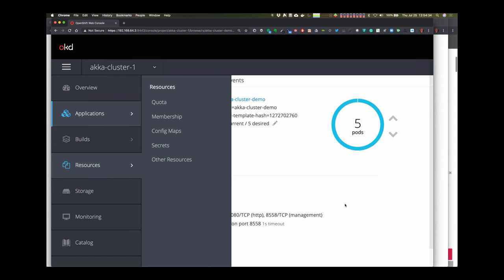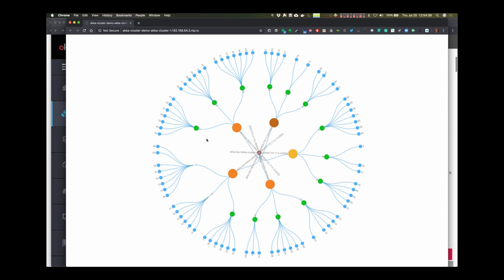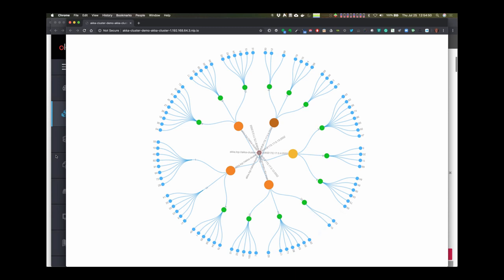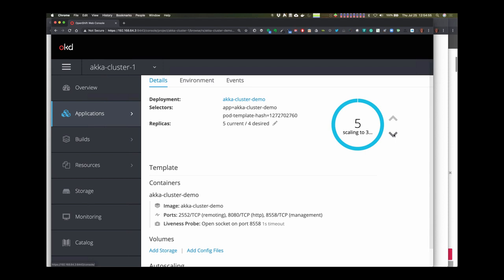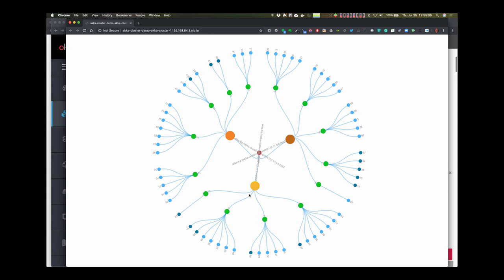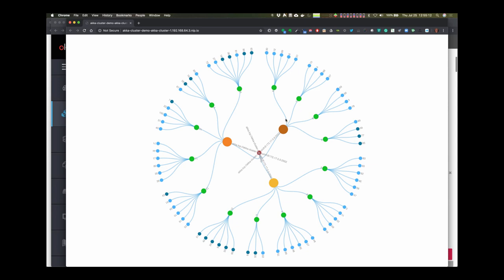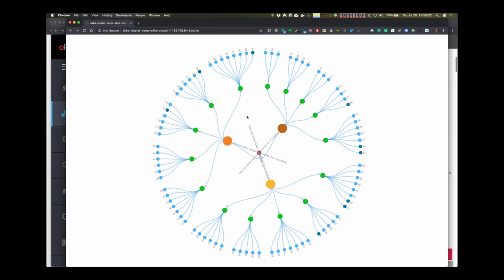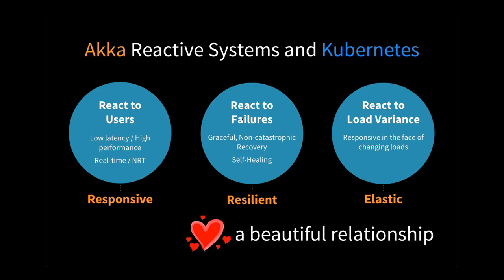We finally got to five pods. So it came up. Back in the diagram, I was making a small sacrifice to the demo gods. Let me scale back to three — we should see those two pods go away quickly, and the 15 shards rebalance themselves on the Akka side. There we go. Kubernetes scaled back quickly and Akka reacted to it very quickly as well.